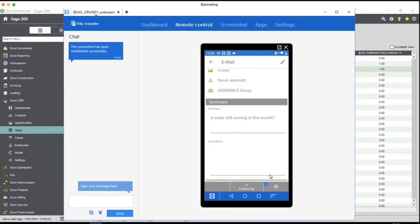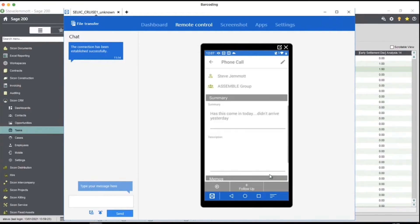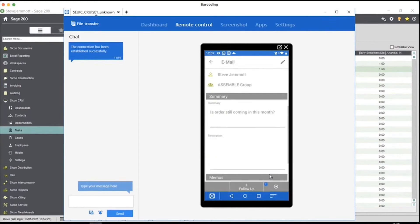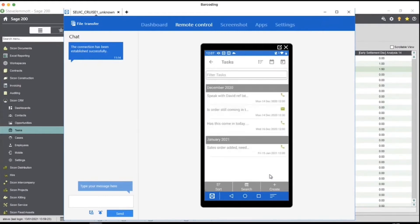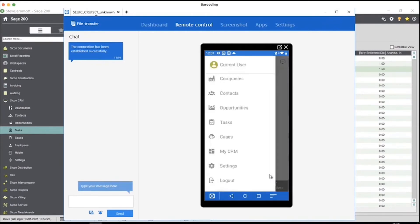Rather than closing the previous task, you might have a couple of tasks open simultaneously. For example, Darren said: 'Steve, we're going to put on a Scicon webinar for CRM — could you send me some dates, and could you also arrange for marketing to send some collateral?' So I need a task to schedule dates and send Darren my availability, and also a follow-up task for Tom in the team to send marketing collateral. We'll have two open at the same time and complete them as we go. If I go back to the previous one — 'is the order still coming in this month?' — I'm following that up with a phone call.